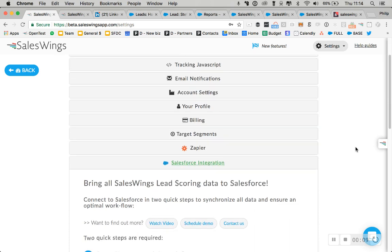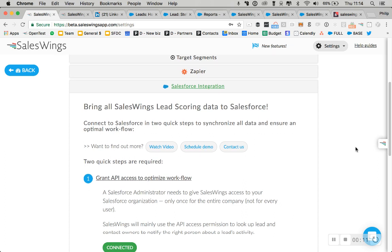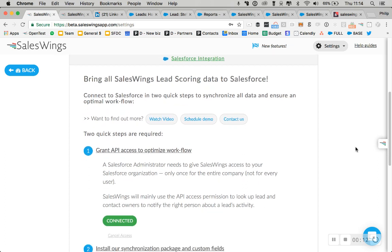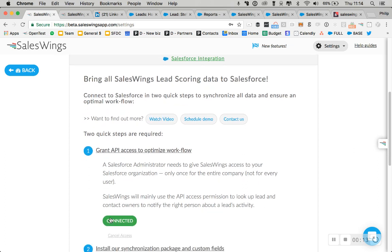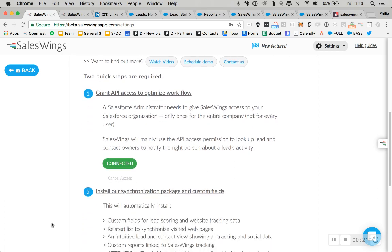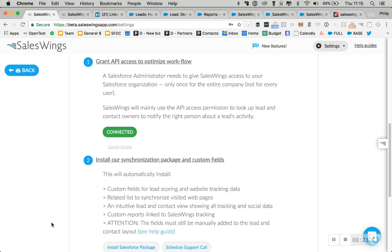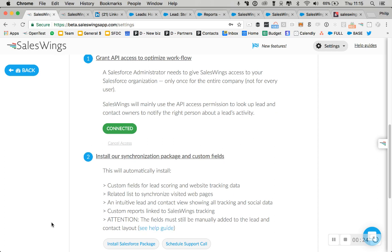The first thing you want to make sure is you want to go to the settings inside SalesWings and connect to the Salesforce API. This should be one of your Salesforce administrators so that we can look up lead and contact owners and create links from SalesWings to Salesforce.